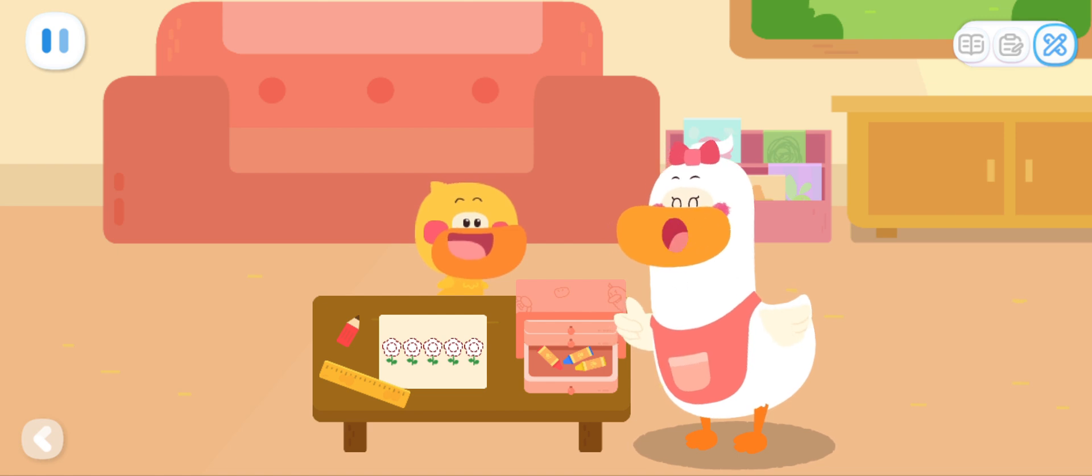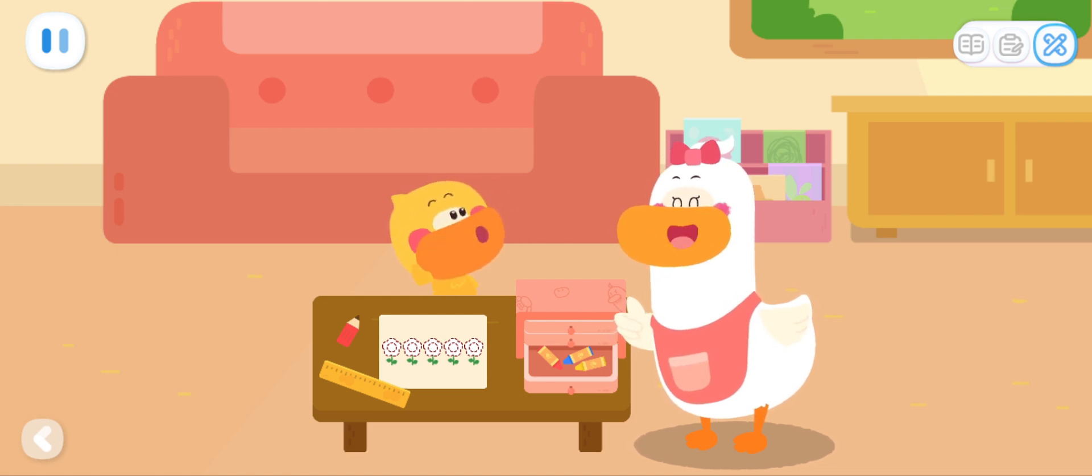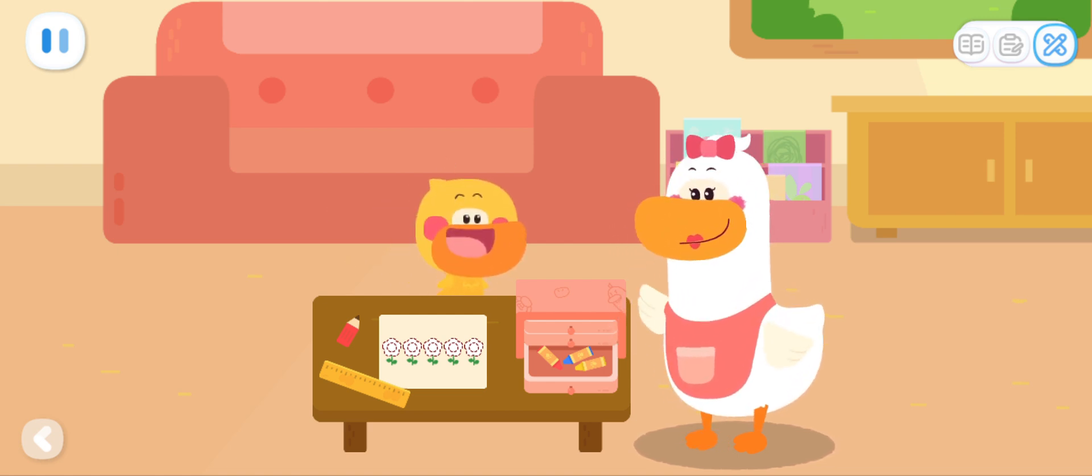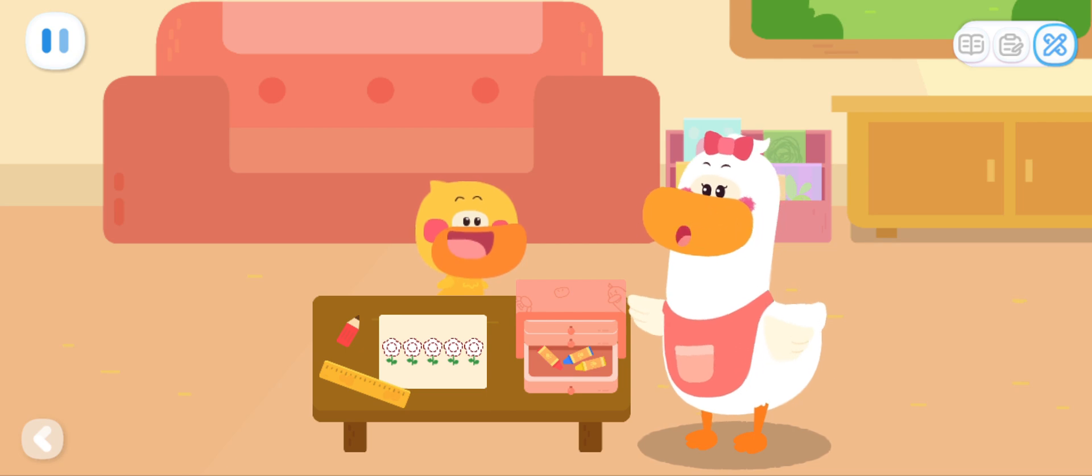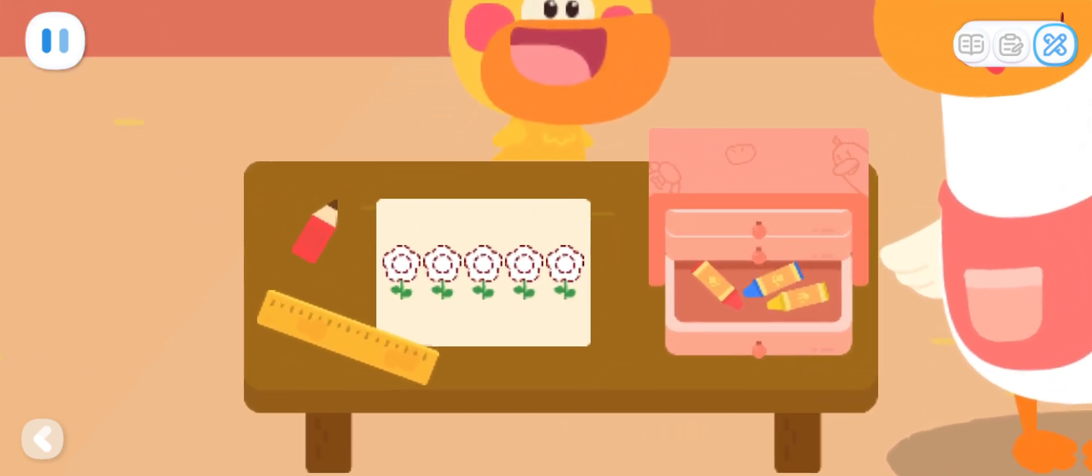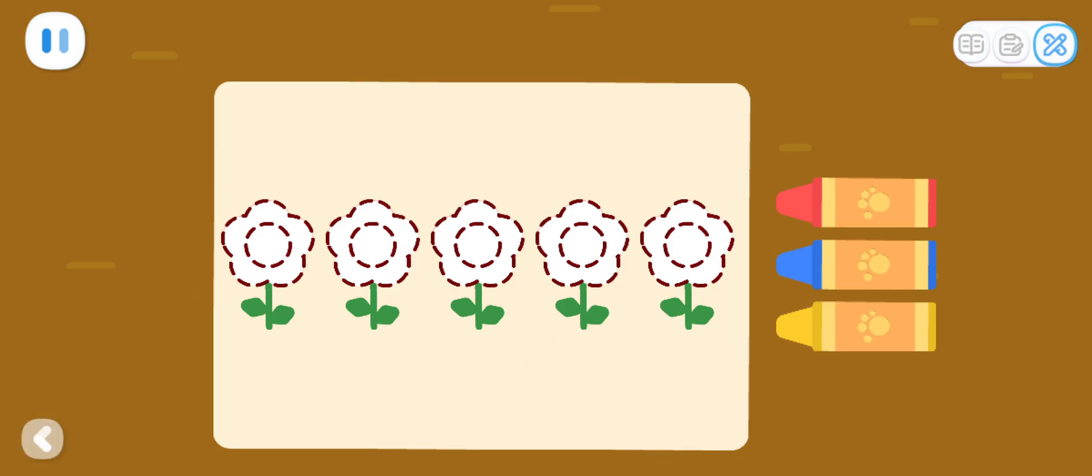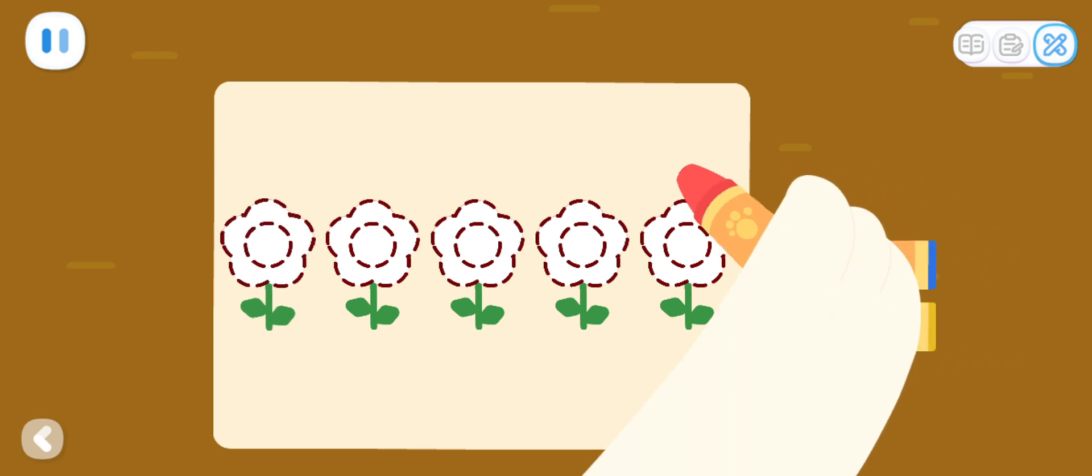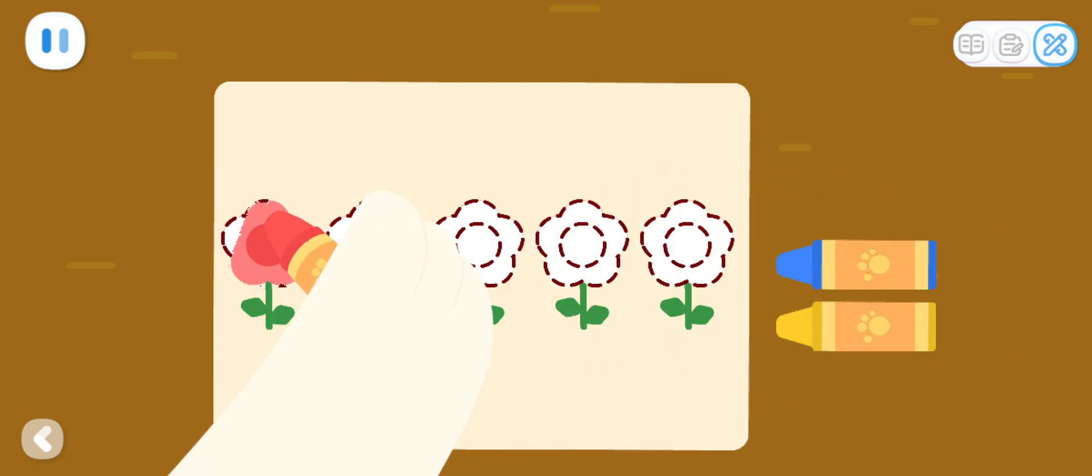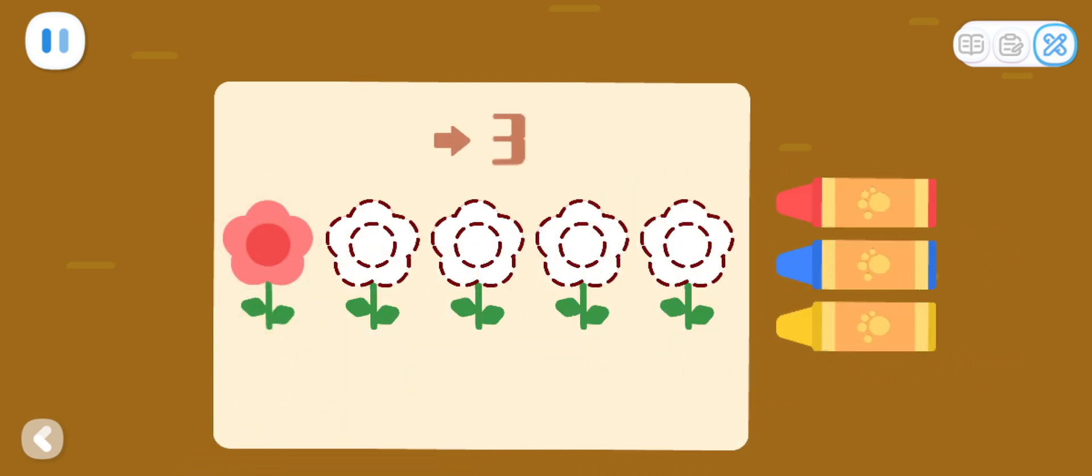You found it so quickly! Well done! Let's color the picture together! Sure! I will start with the first flower from the left! You can color the third flower from the left!